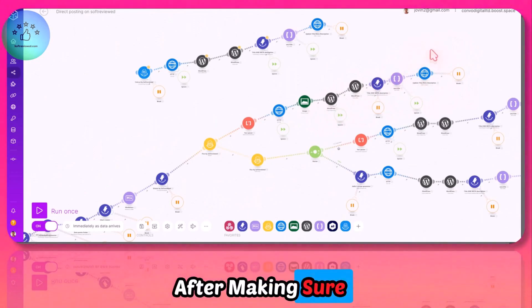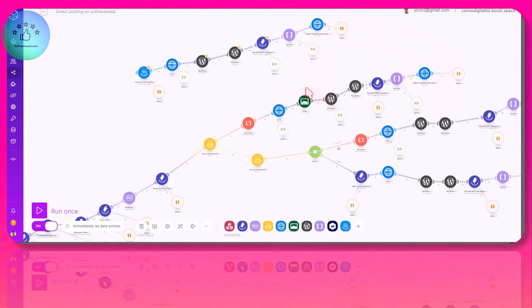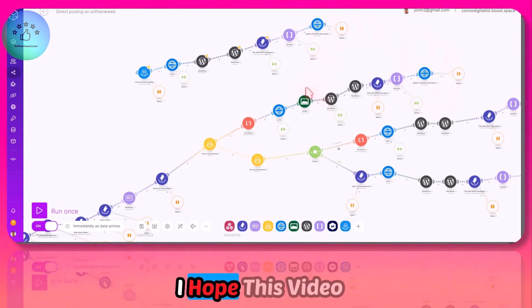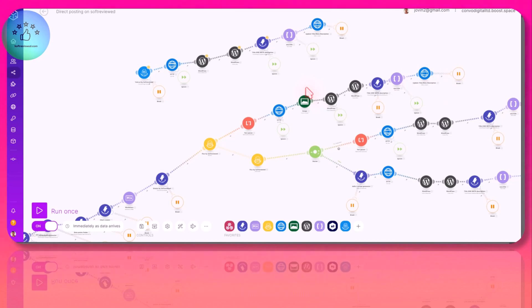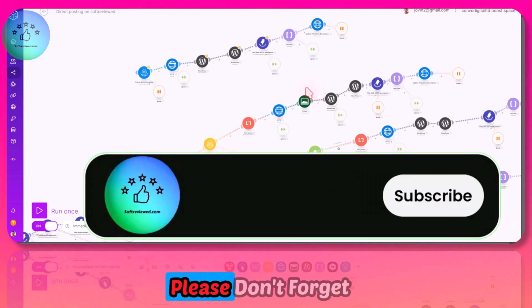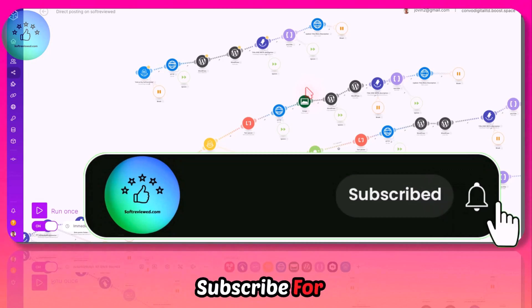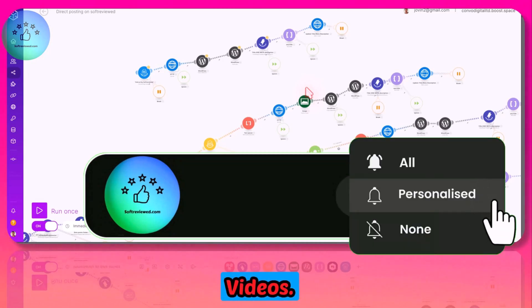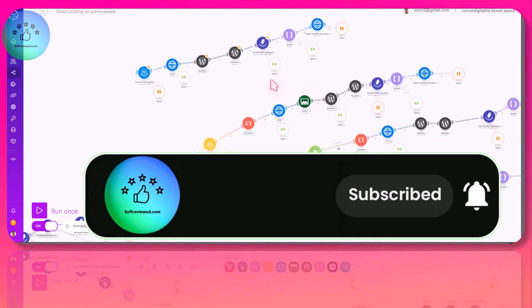I hope this video was helpful. If you like more videos like this, please don't forget to like, share, and subscribe for more future videos. Thank you for watching and have a great day.